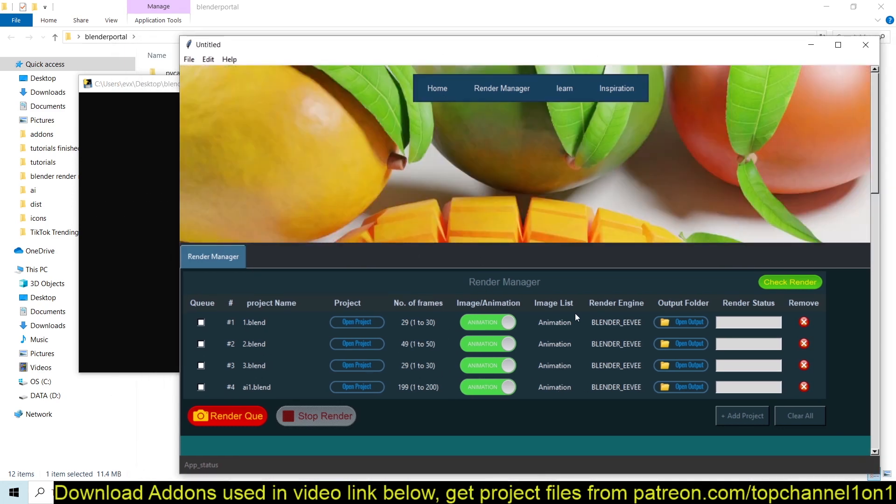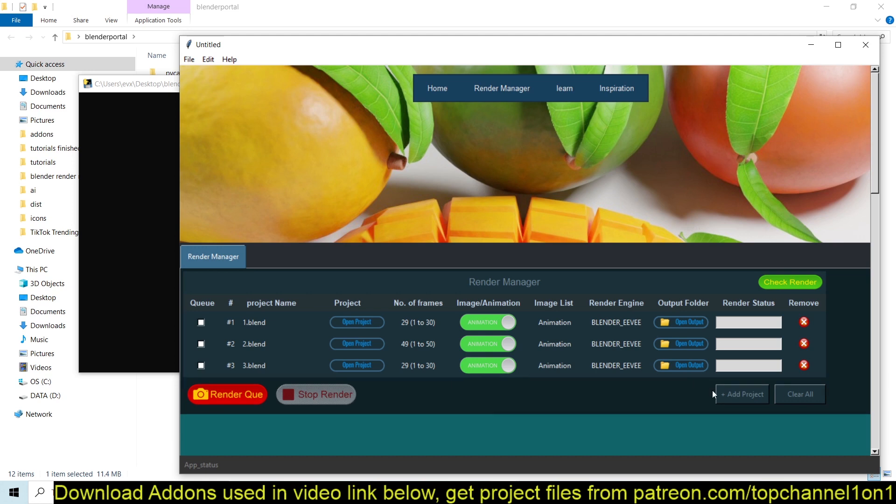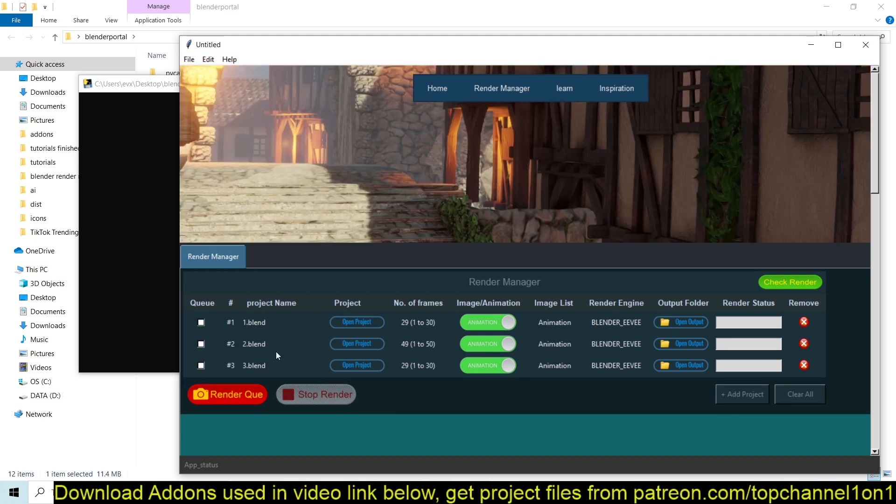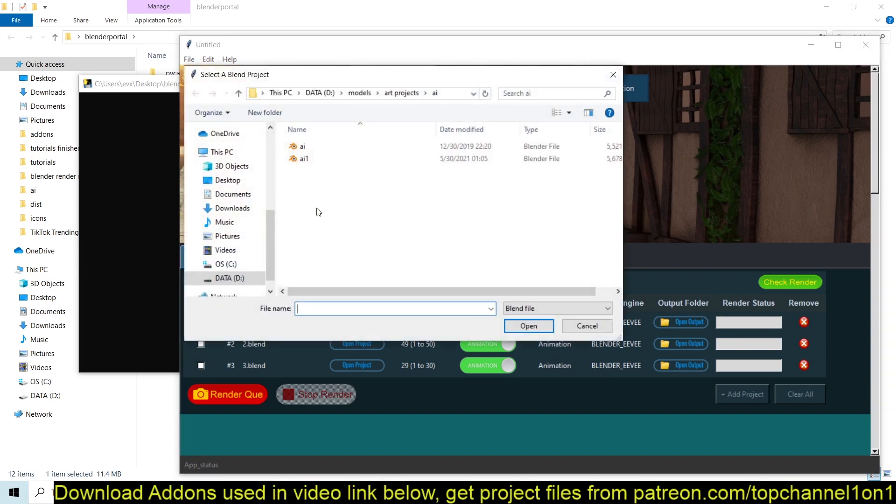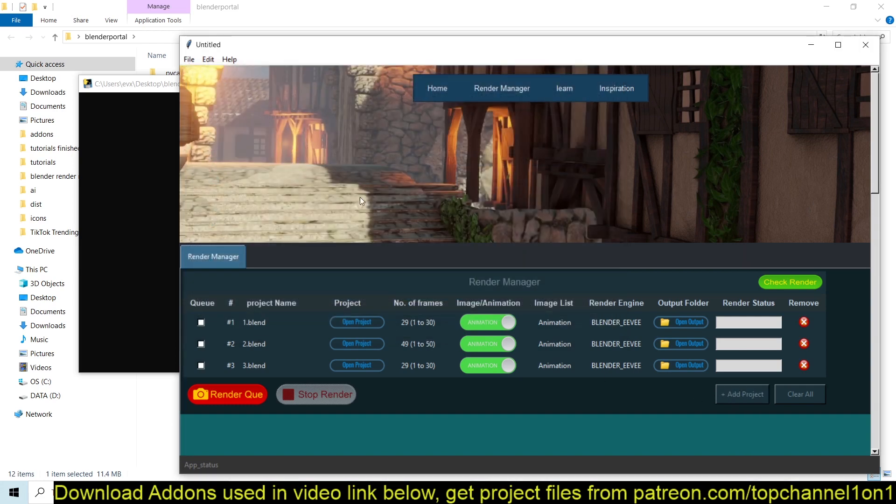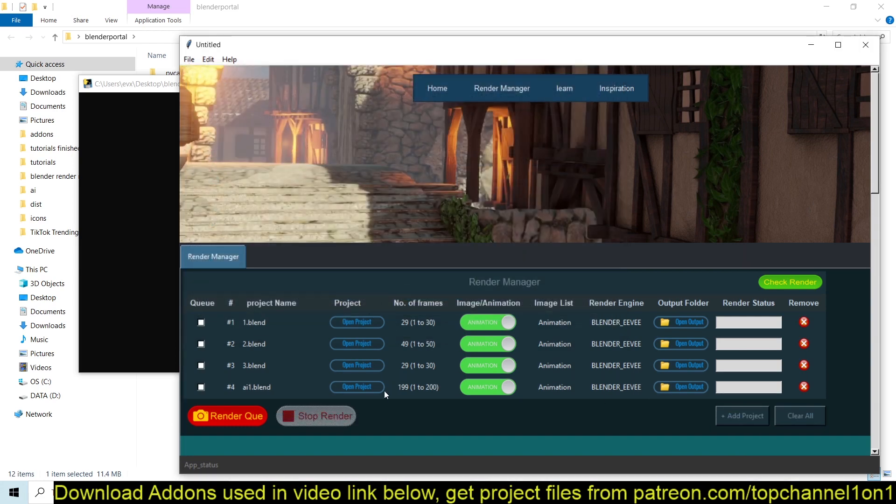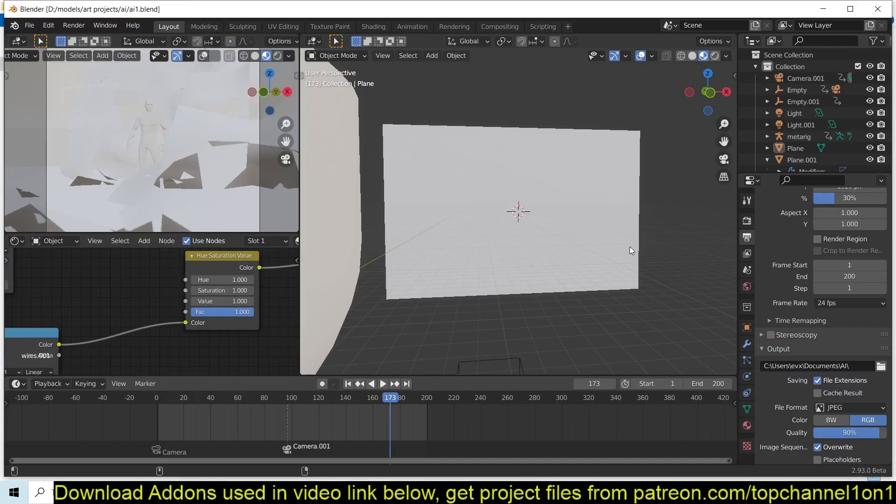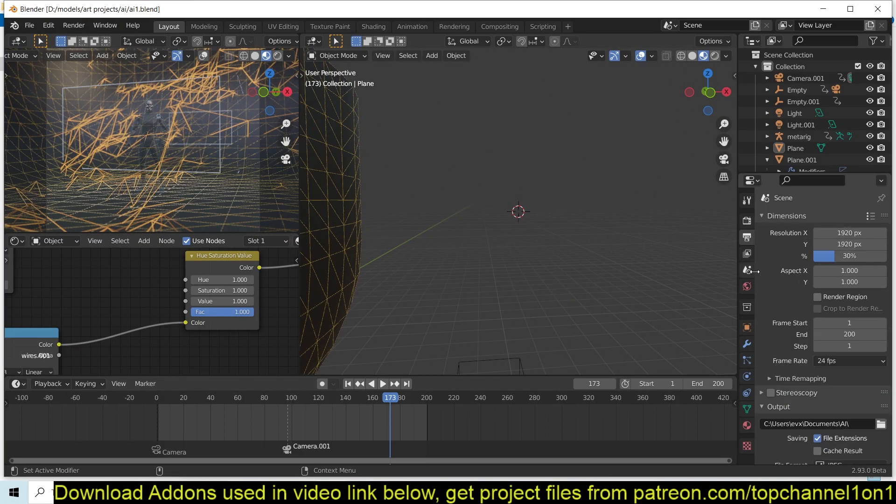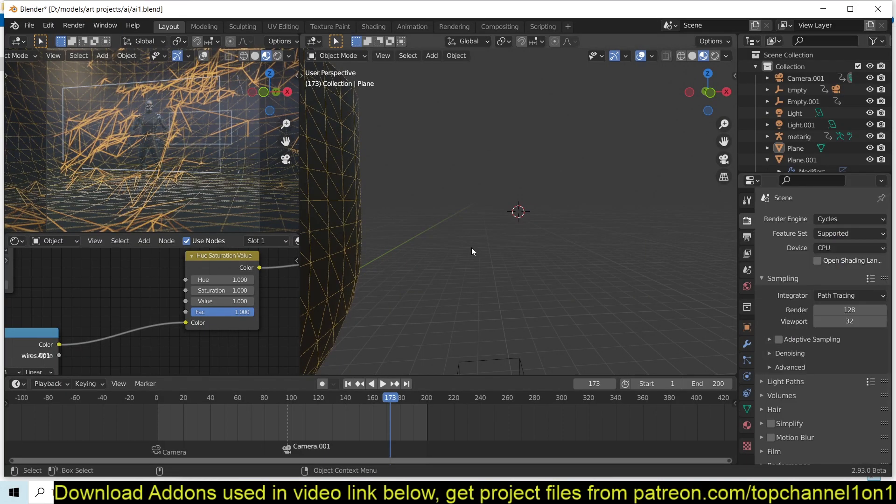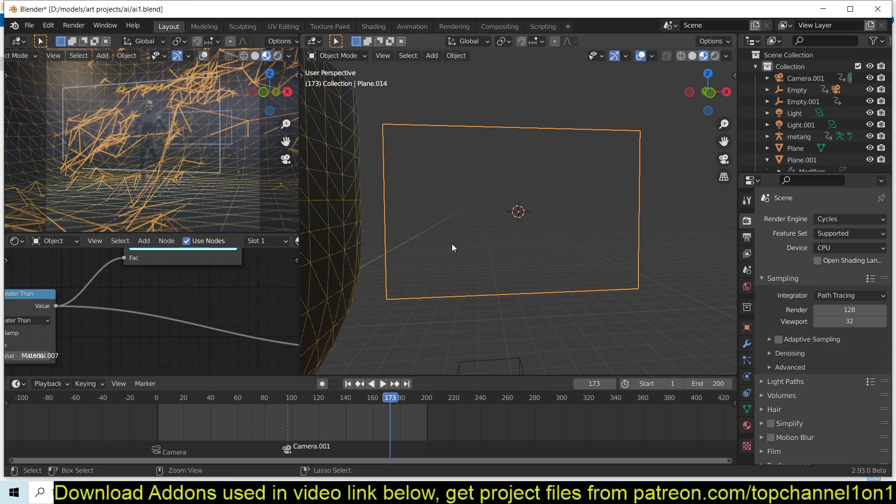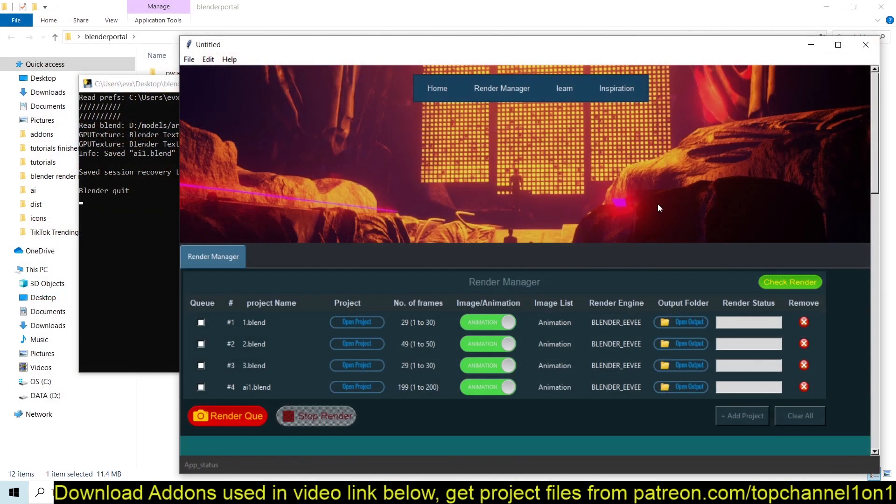So we have added four projects. And again, you can see some of the options we have here. Of course, the application supports Eevee and Cycles. And just to show you, I'm just going to get rid of this here, then go back. Actually, I should have added this first. Open it up and change the render engine to Cycles. Make sure to save. Close.